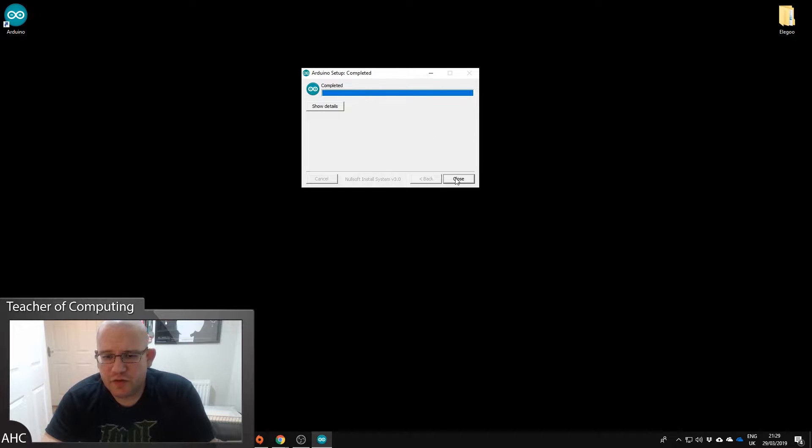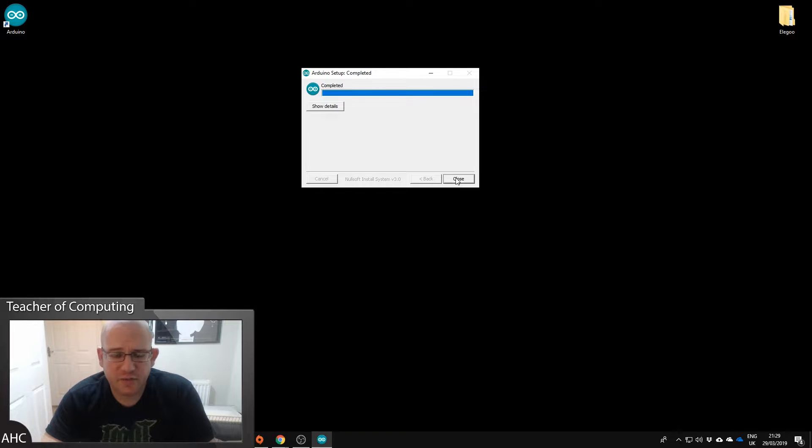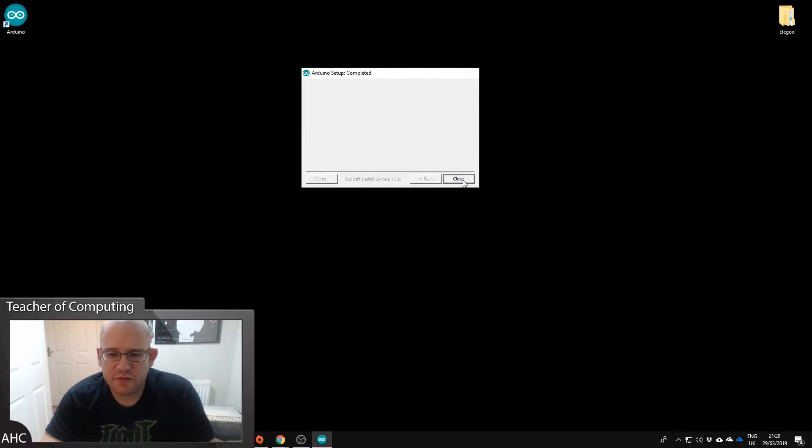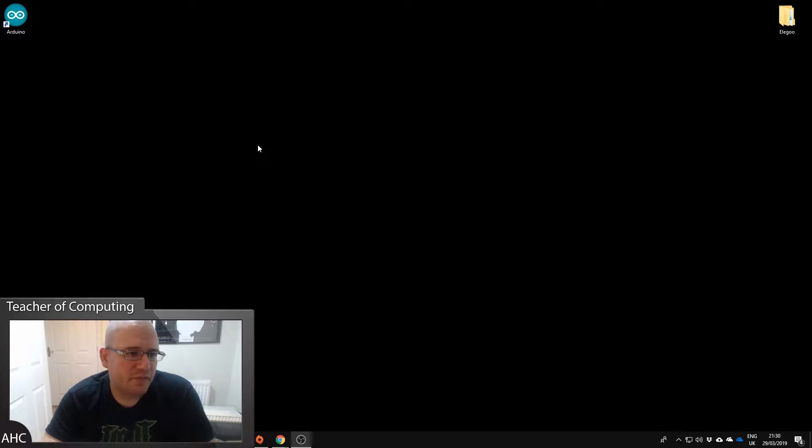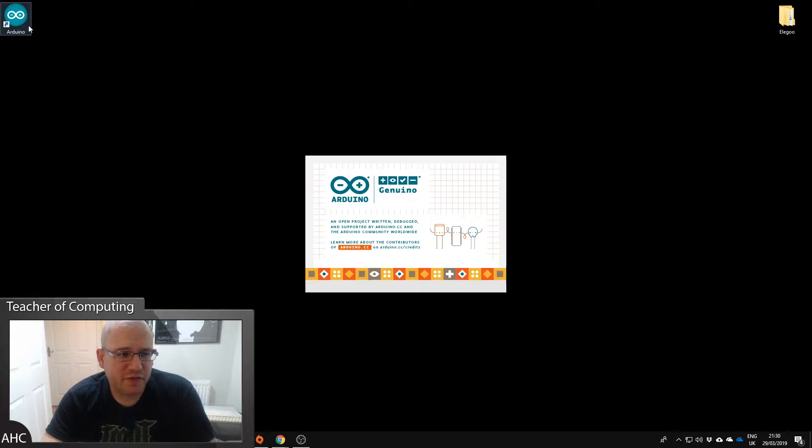I've used an Arduino before. I used one to burn the firmware, to flash the firmware to my Ender 3 in one of my previous videos, so the drivers are already installed. Okay, so that's installed the Arduino software so I can bring that up.